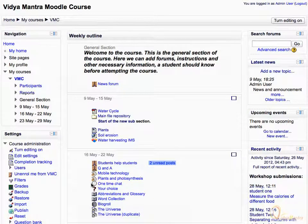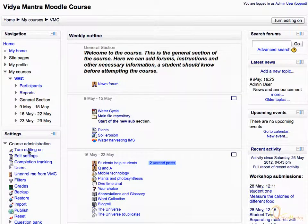Now we have enabled the completion tracking in the course. Let's apply it to the course resources and activities. Under Course Administration, click Turn Editing On.